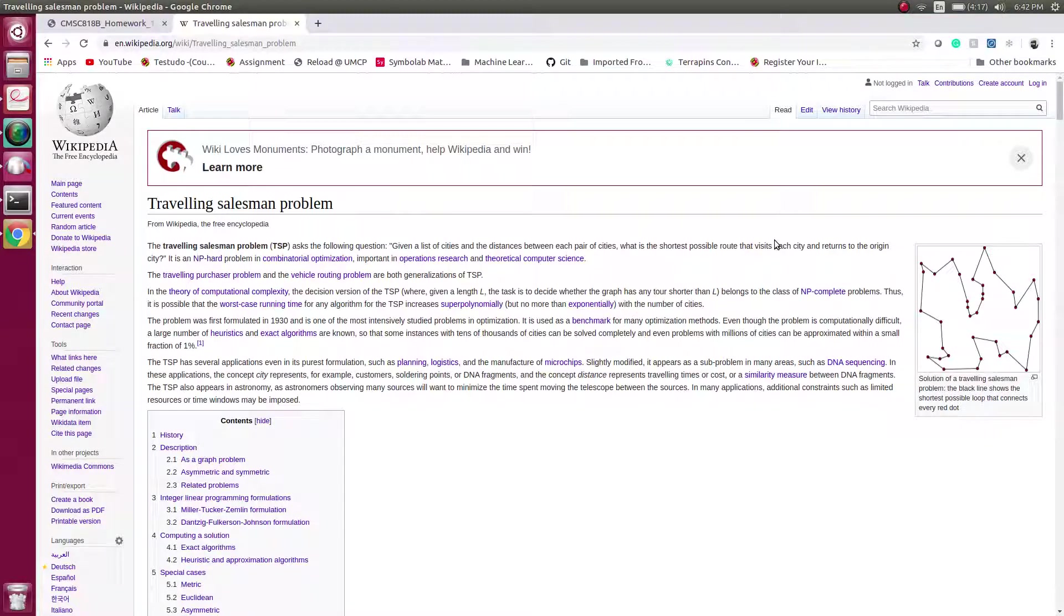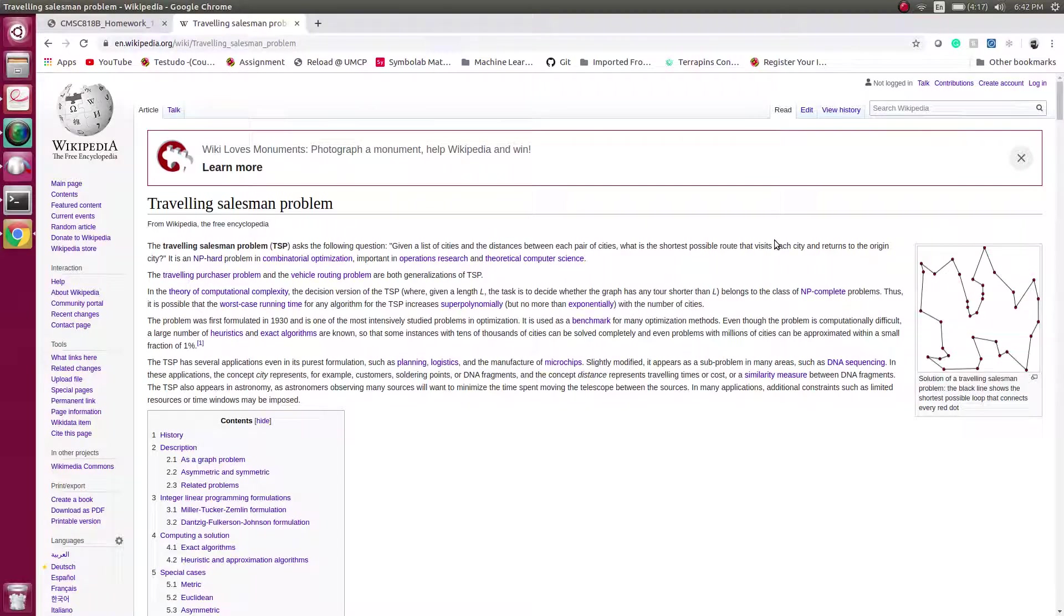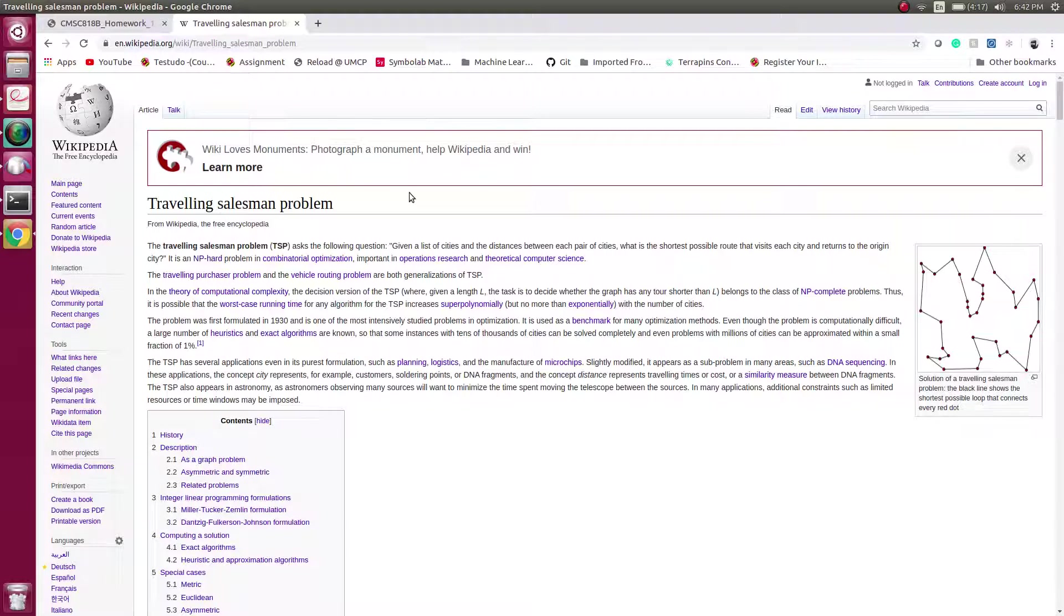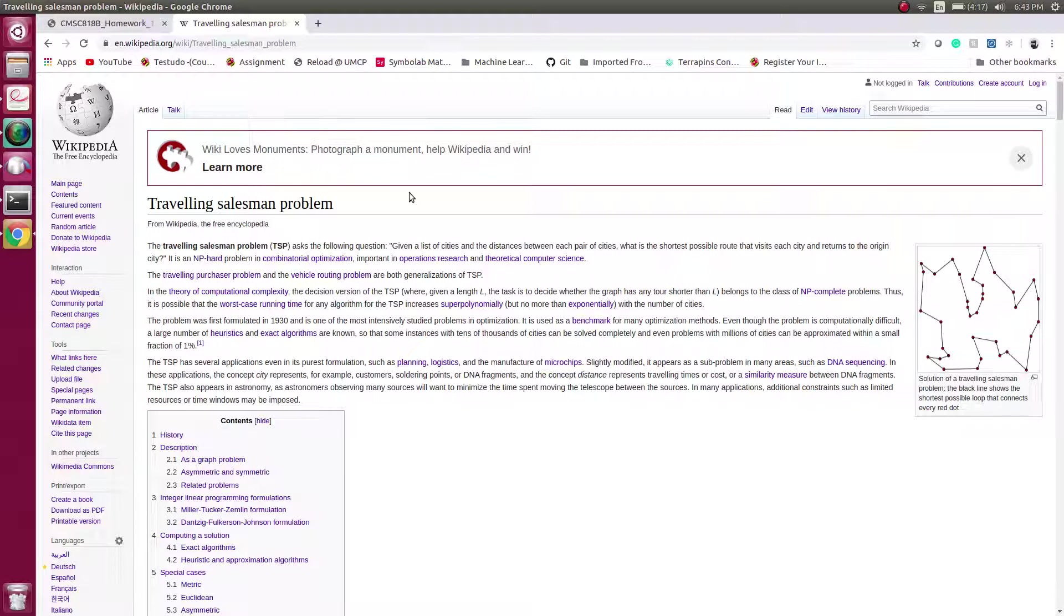Good morning friends, this is Harsh and today we are going to talk about traveling salesman's problem and its solution. Wikipedia says that TSP, which is traveling salesman problem, is given a list of cities and distance between the cities. We need to find a possible optimal tour which visits each city and returns to the origin.